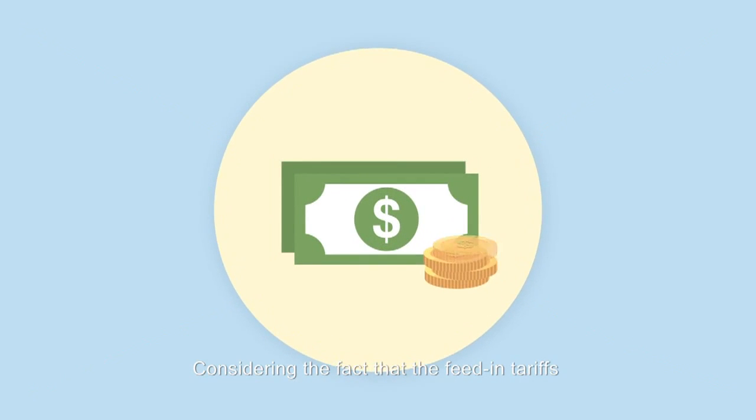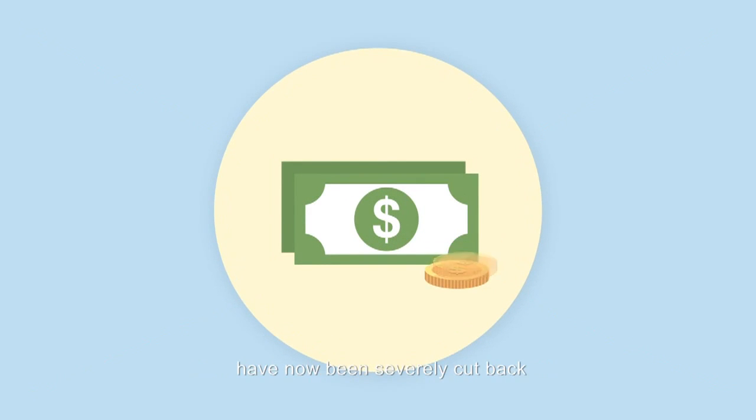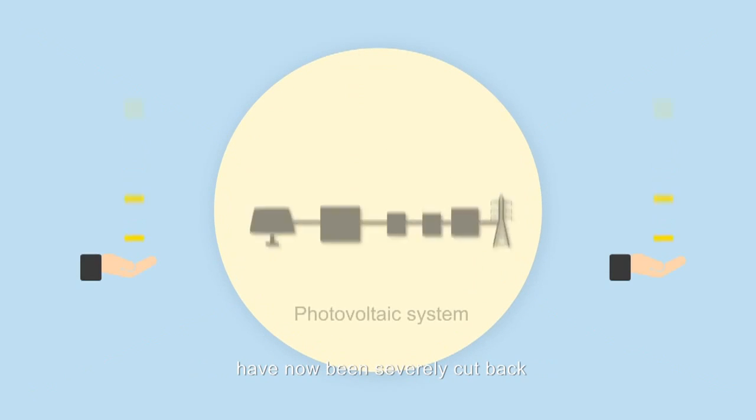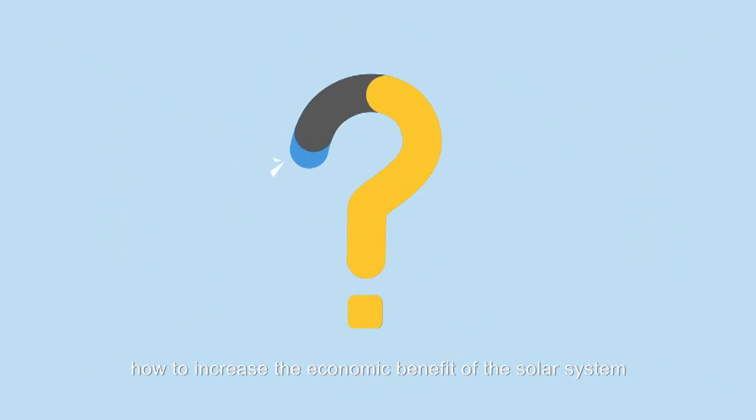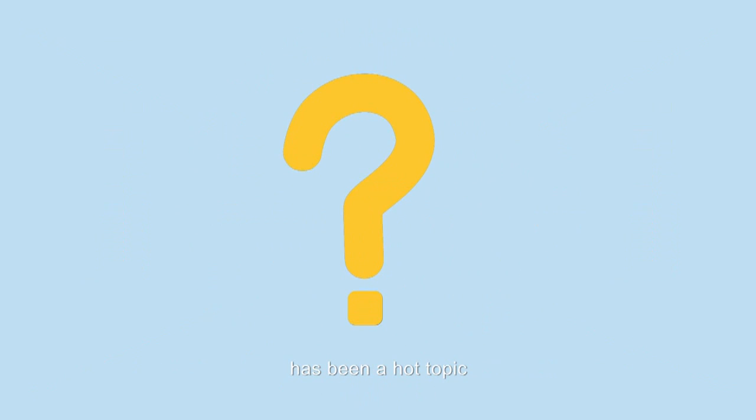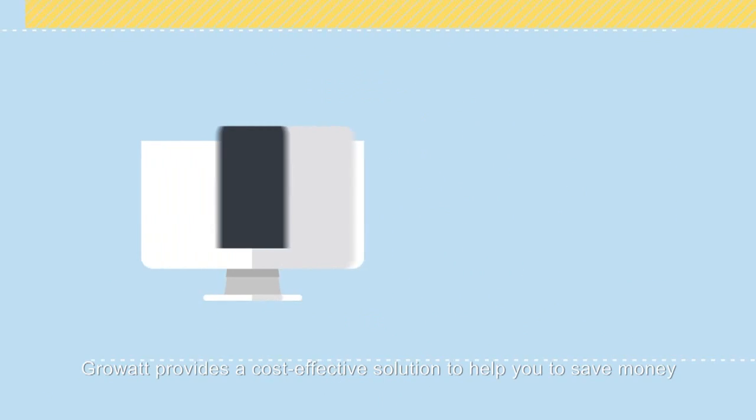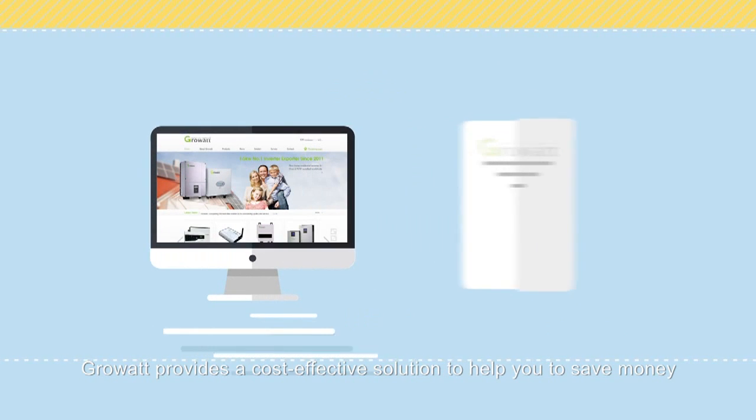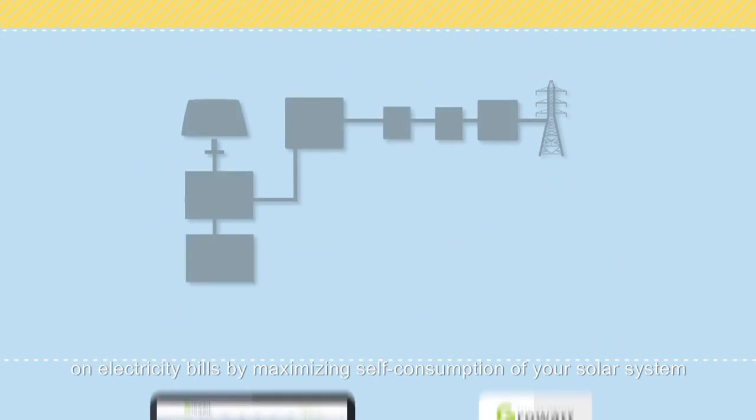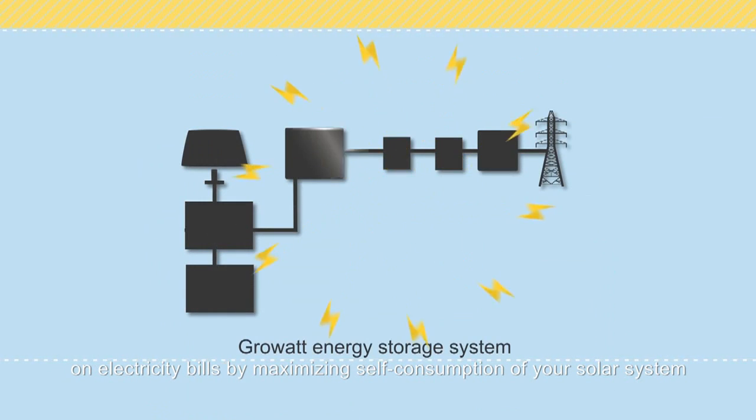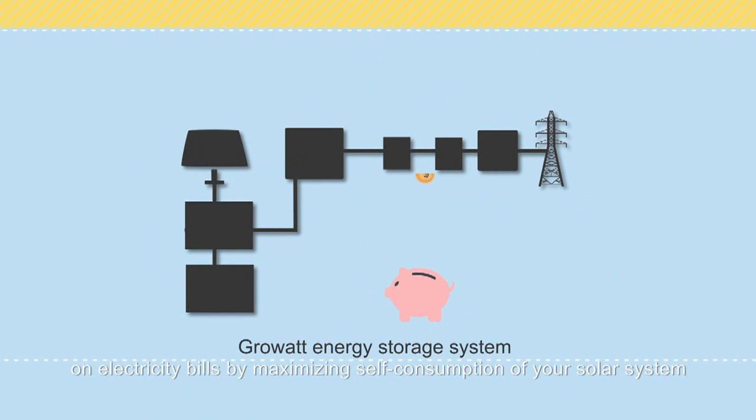Considering the fact that the feeding tariffs have now been severely cut back, how to increase the economic benefit of the solar system has been a hot topic. Growatt provides a cost-effective solution to help you save money on electricity bills by maximizing self-consumption of your solar system.